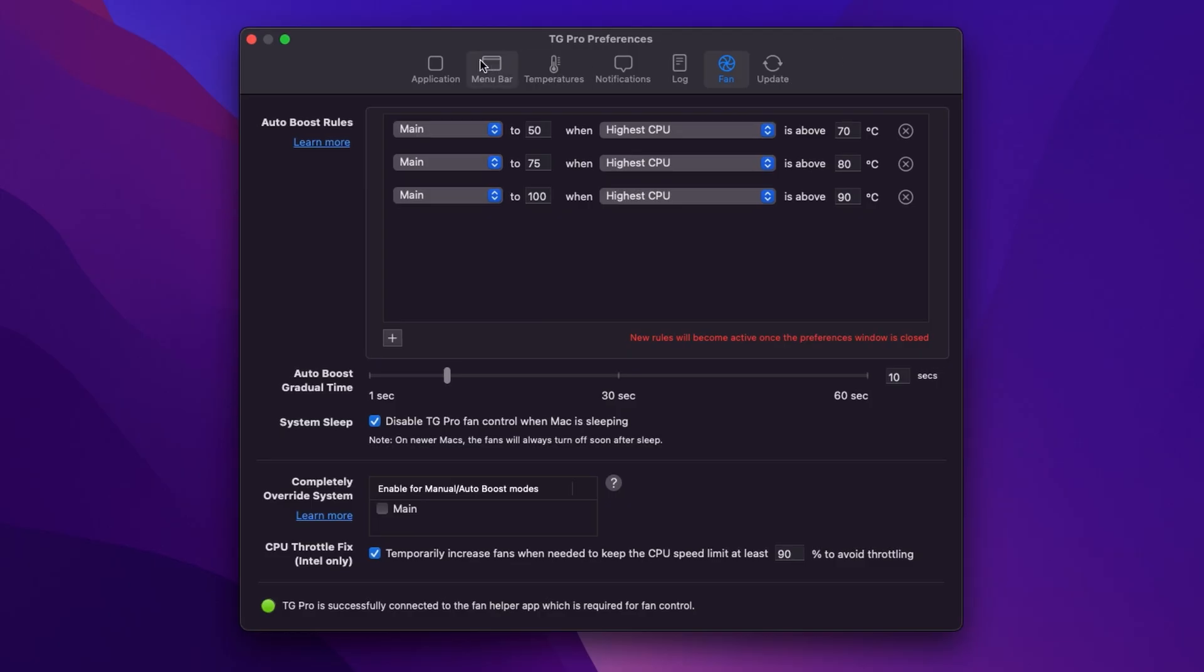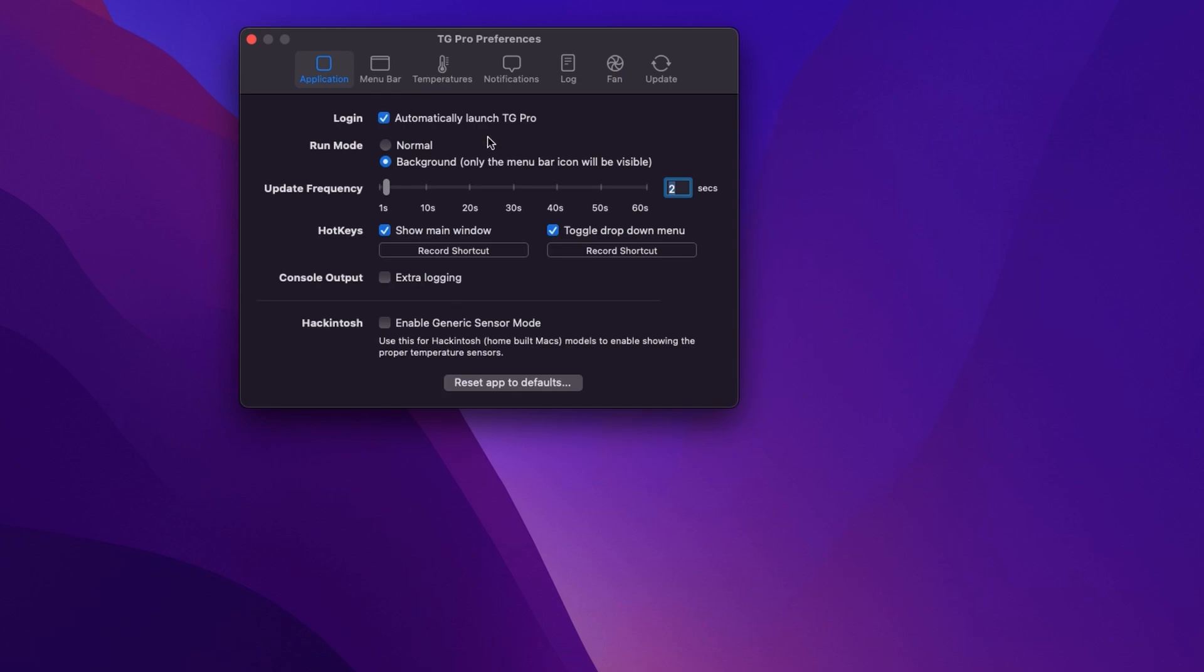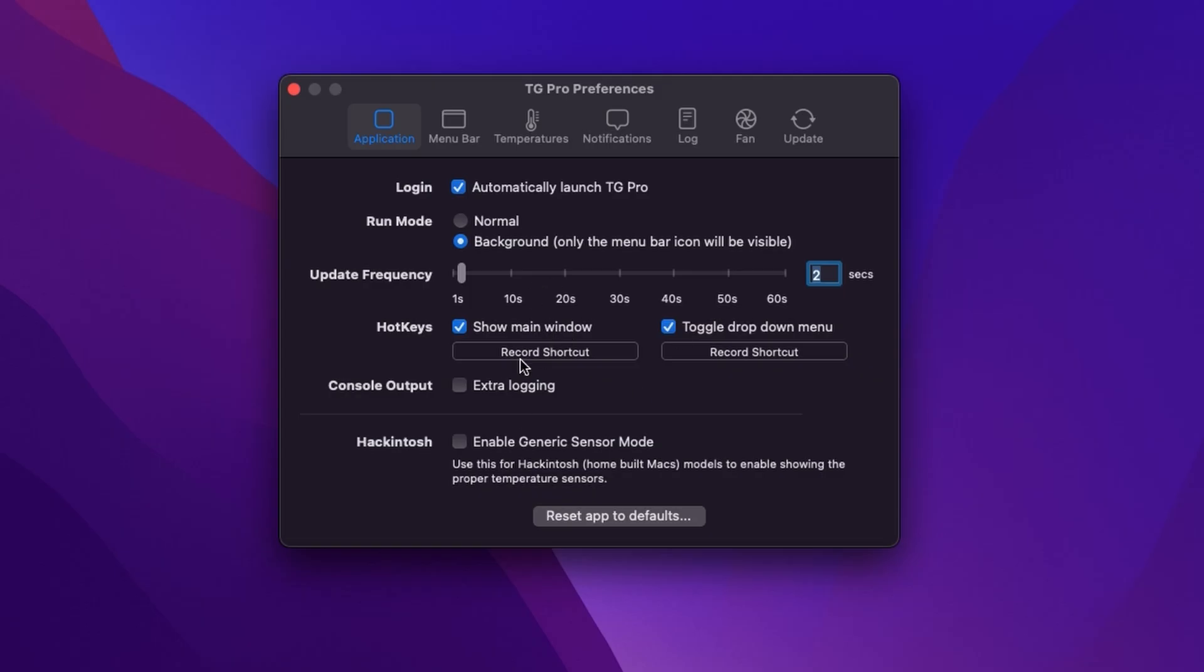Here in our preferences we can control pretty much every aspect of the application. So we want it to automatically launch when we boot the Mac and we want it to run in the background, in other words up here in the menu bar. We then have other options for setting hotkeys or logging data.